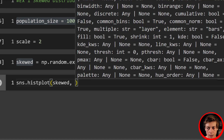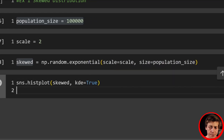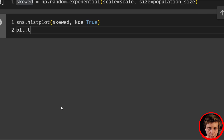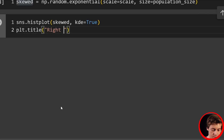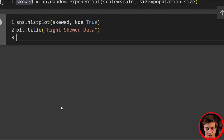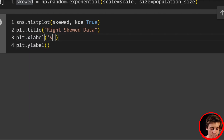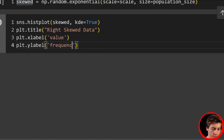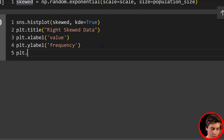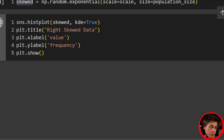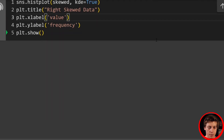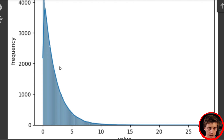Let's plot this out to show what it looks like. We'll do sns.histplot, passing in our skewed data with kde=True. We'll set the title to 'Right Skewed Data', xlabel to 'Value', ylabel to 'Frequency', then call plt.show(). There we go — our skewed data. Now we're going to take a bunch of means from here to get our normal distribution of these means.